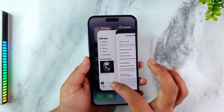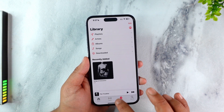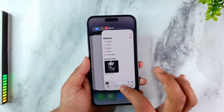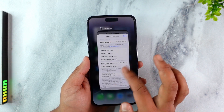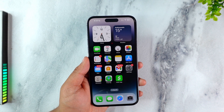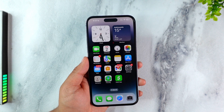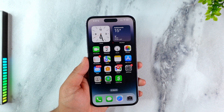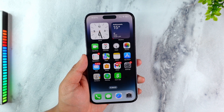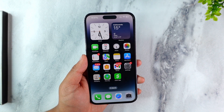Then come back, reopen the Apple Music app, and that music should be available. These are some simple workarounds for Apple Music availability. If you have any further questions, feel free to leave them in the comments below. Thanks for watching till the very end, and see you soon in the next video.